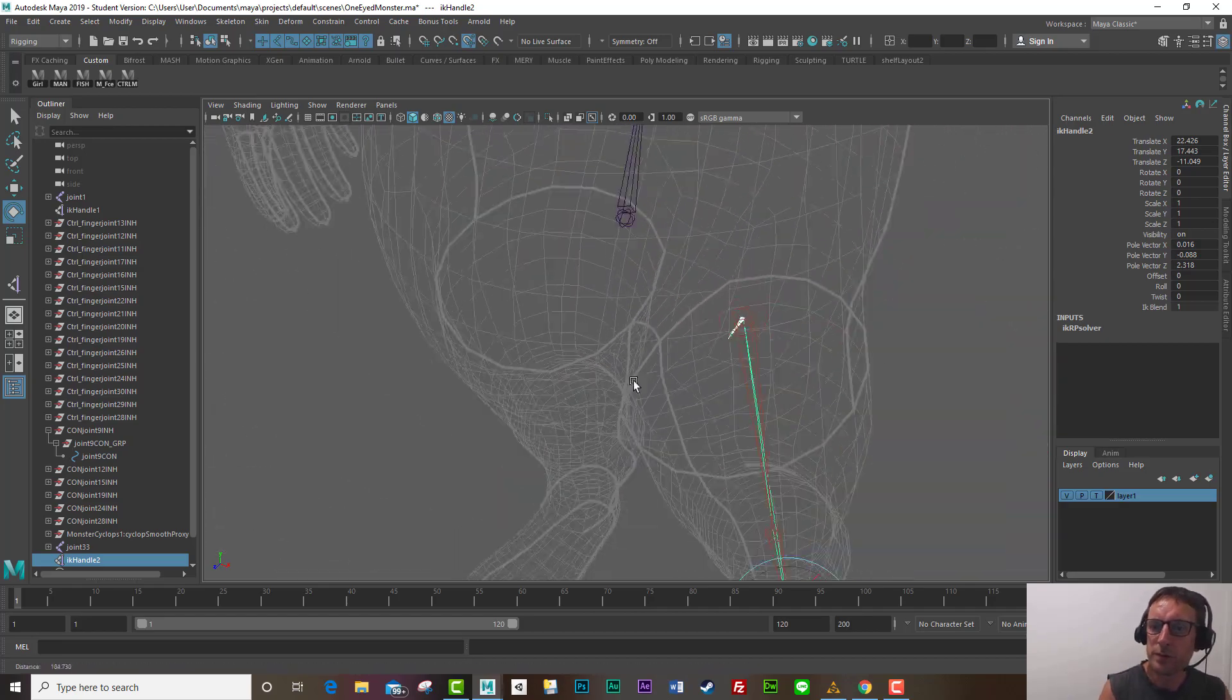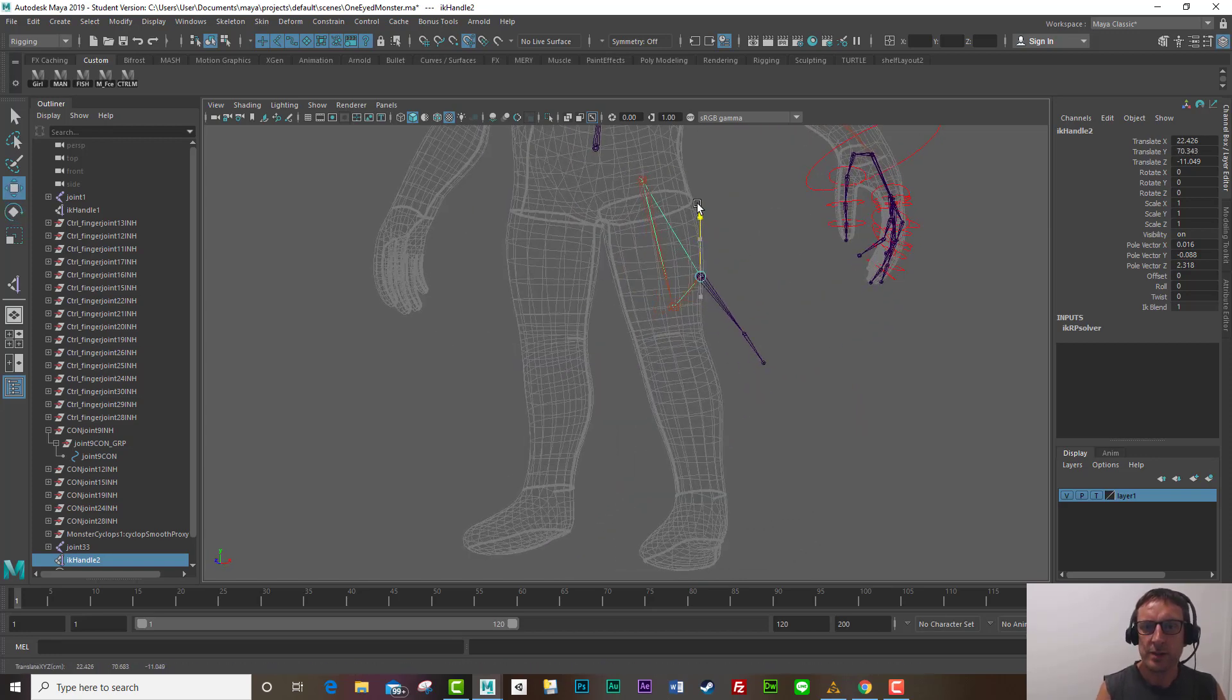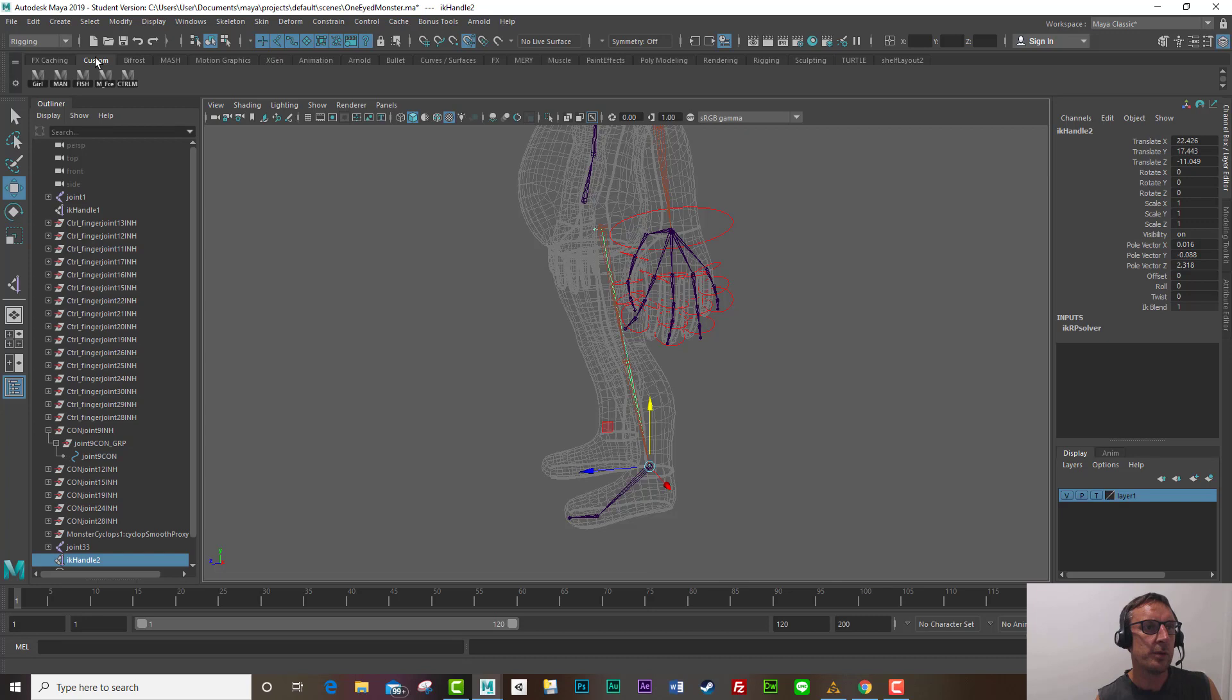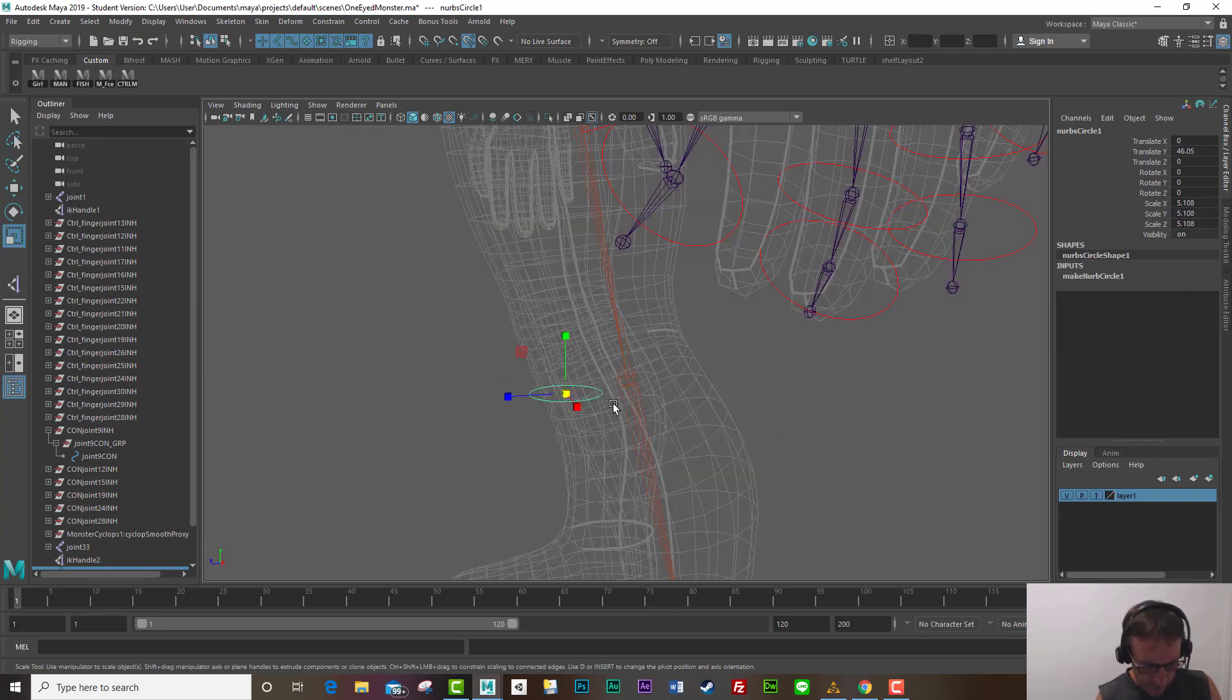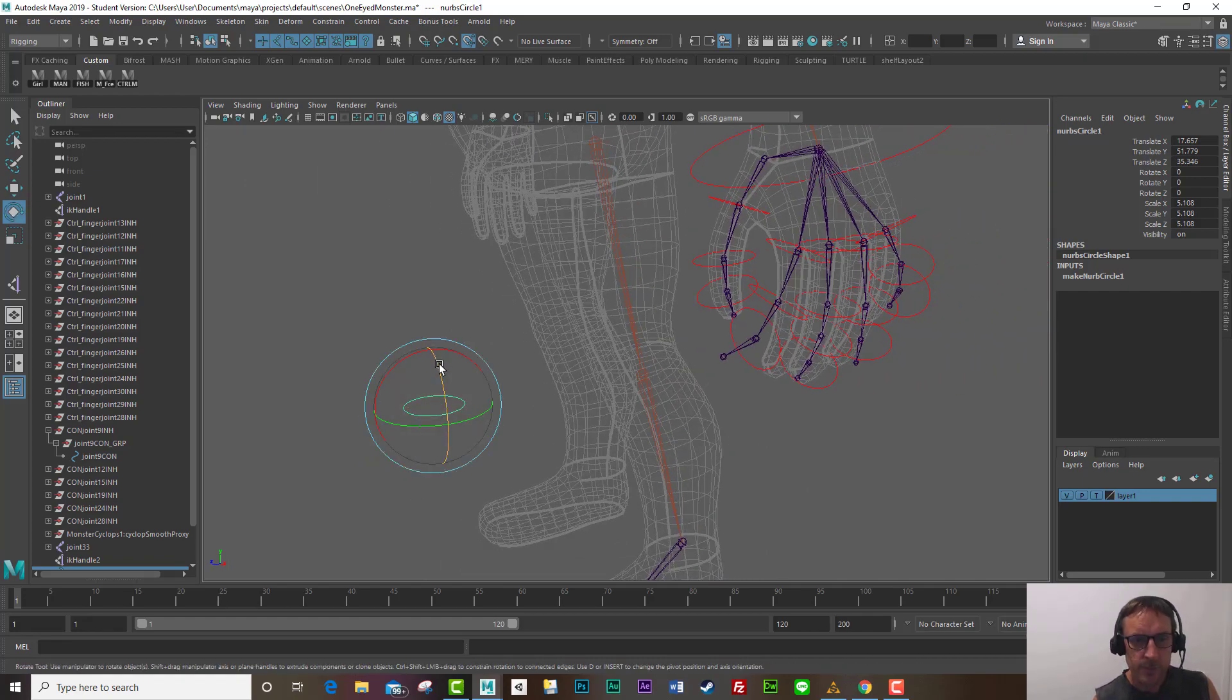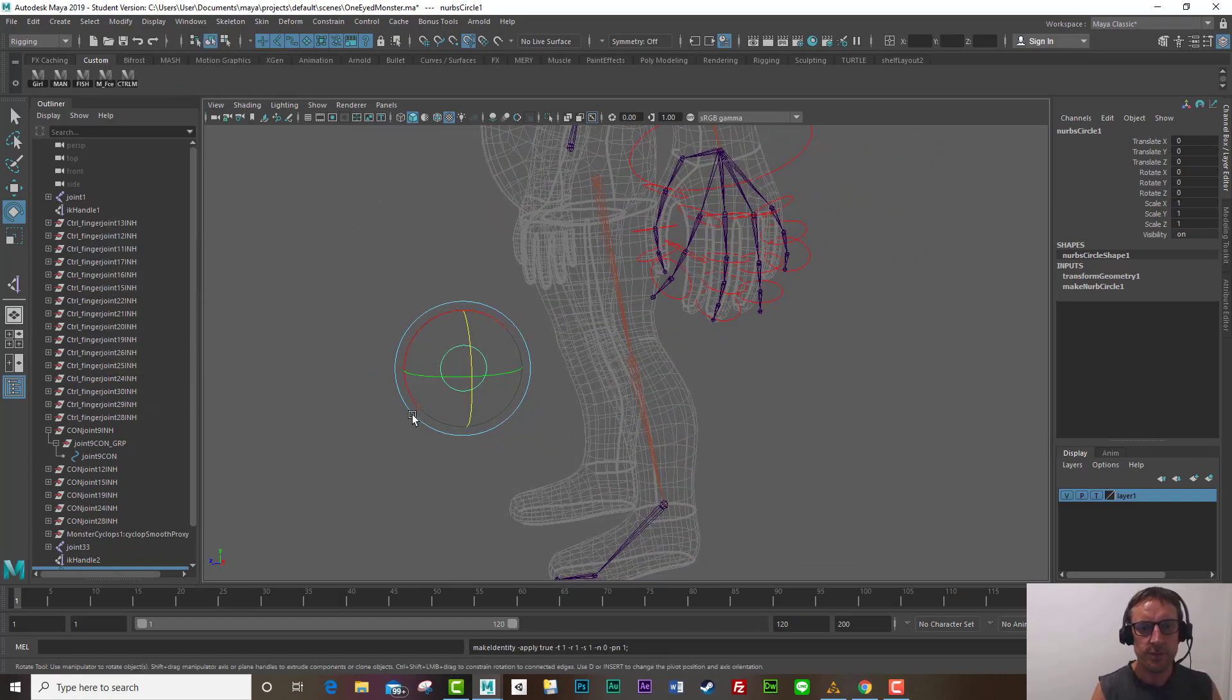And once I create a knee control using a pole vector constraint which I'll do now it'll even help even more so I'll go create NURBS you could use a square or a circle I'll bring this up into position so that we can see that you could use a locator or any object that's not going to render bring it out I'll even rotate it a bit now with all controls I like to freeze the transforms modify freeze there we go.